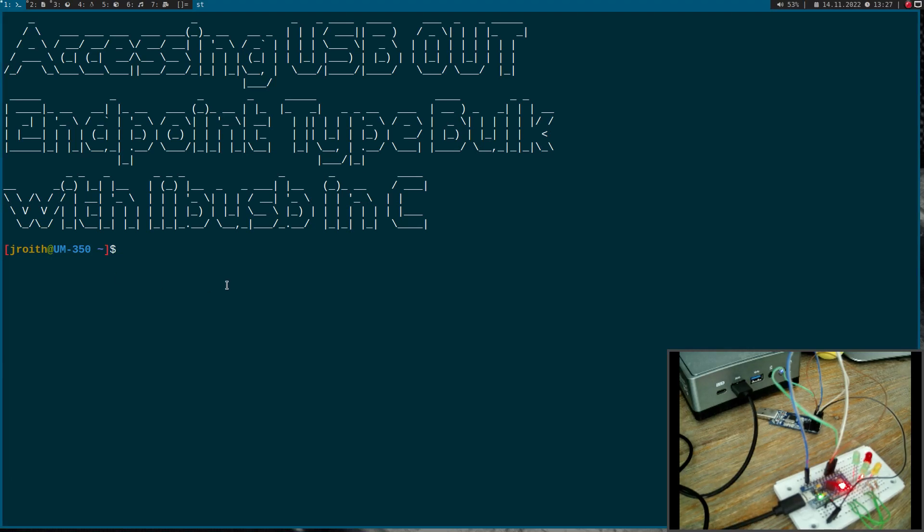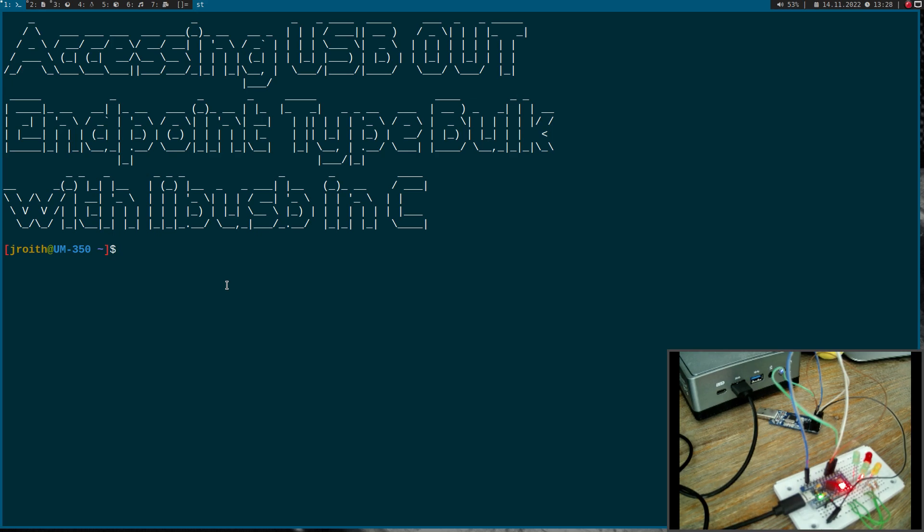Welcome to a new episode of my GNU slash Linux and USB tutorials. Today I want to show you how to write a USB out endpoint type bulk with libUSB in a simple C program. So let's go.